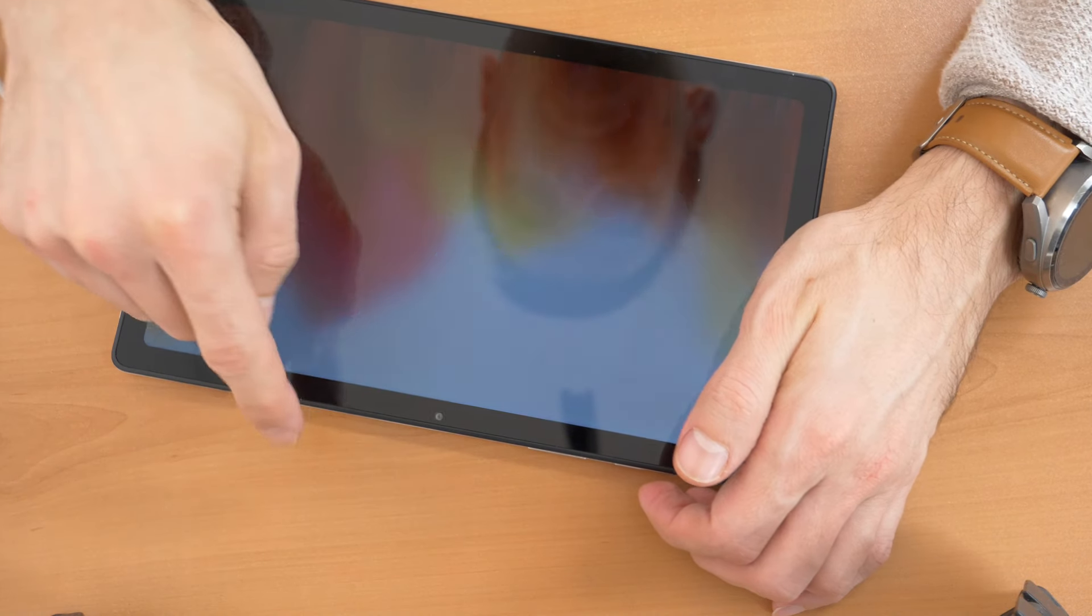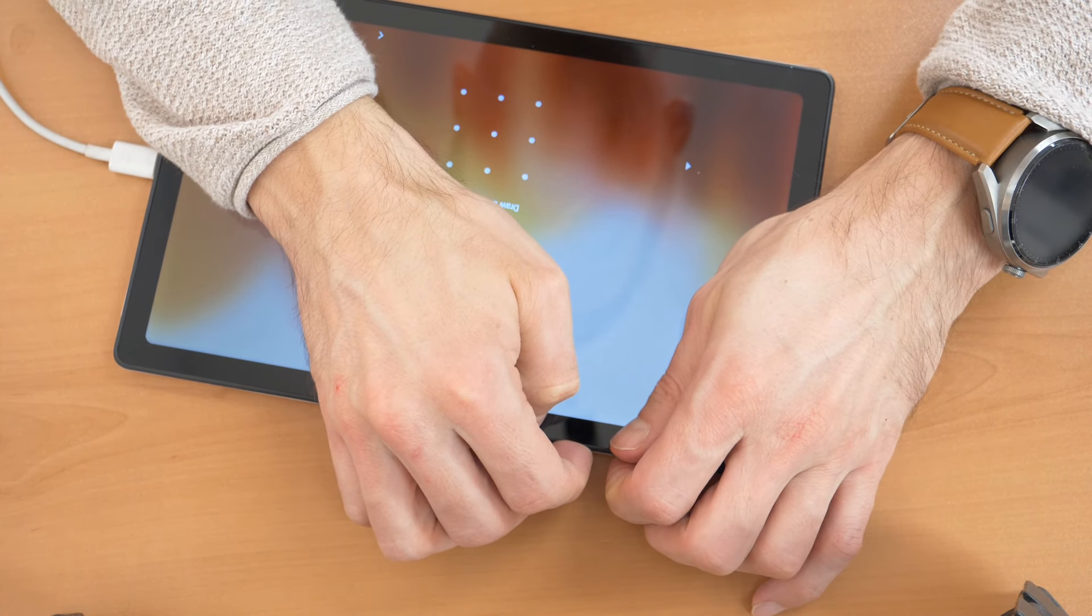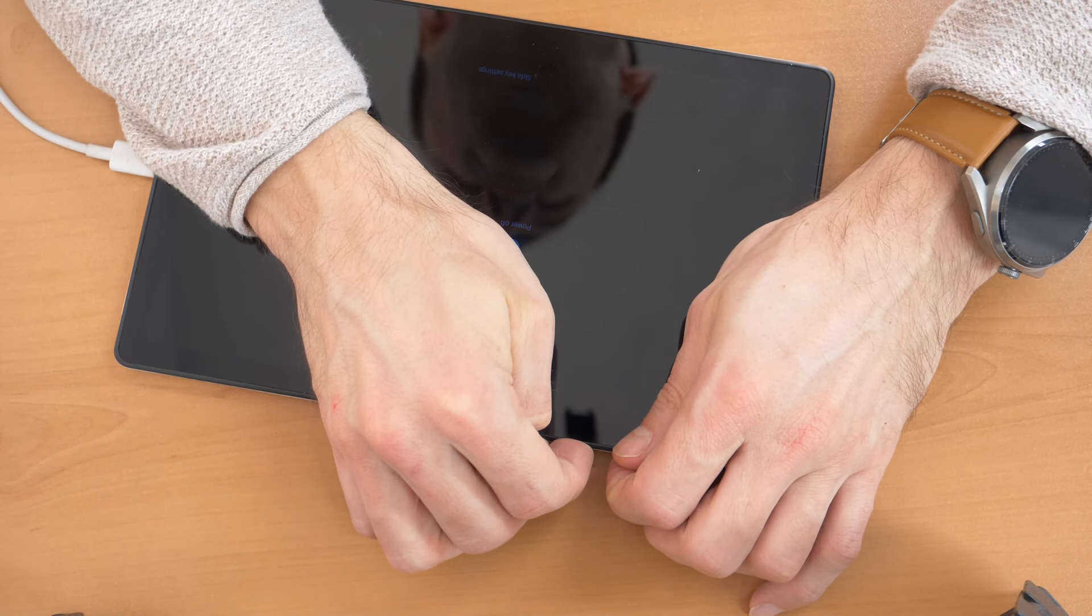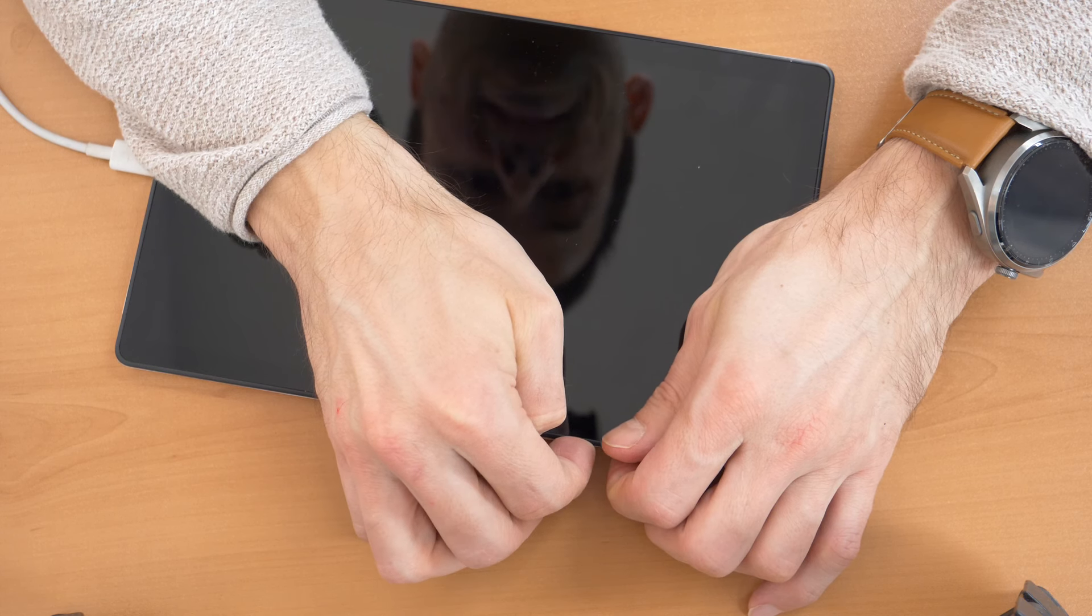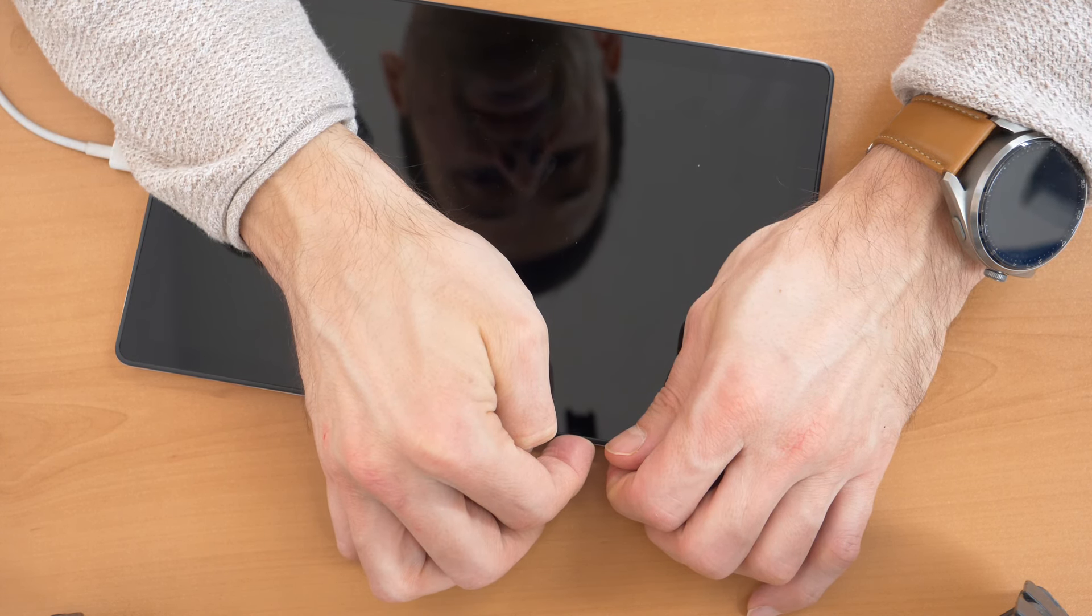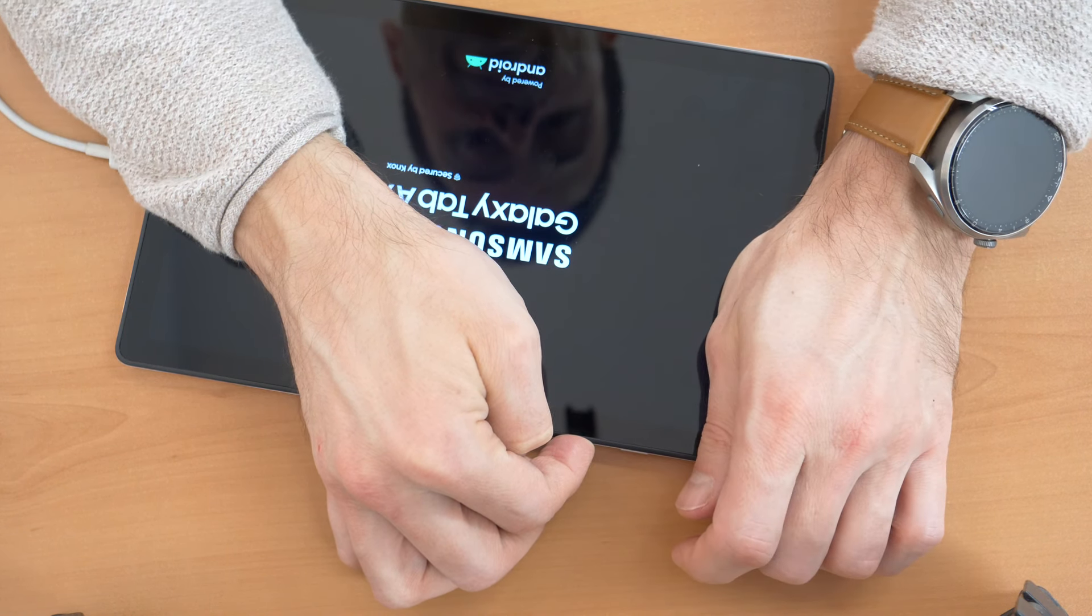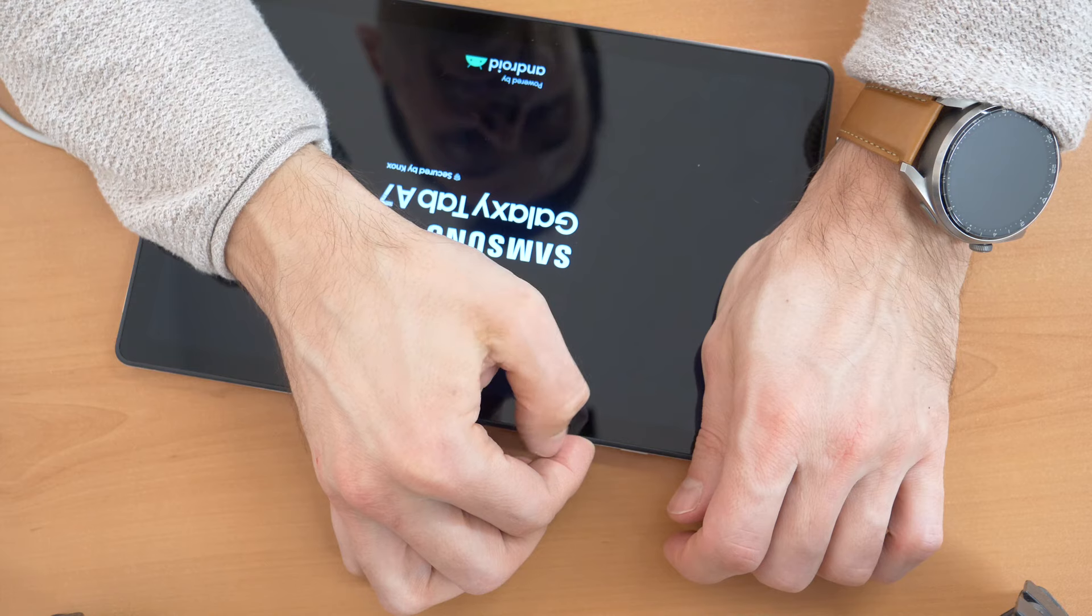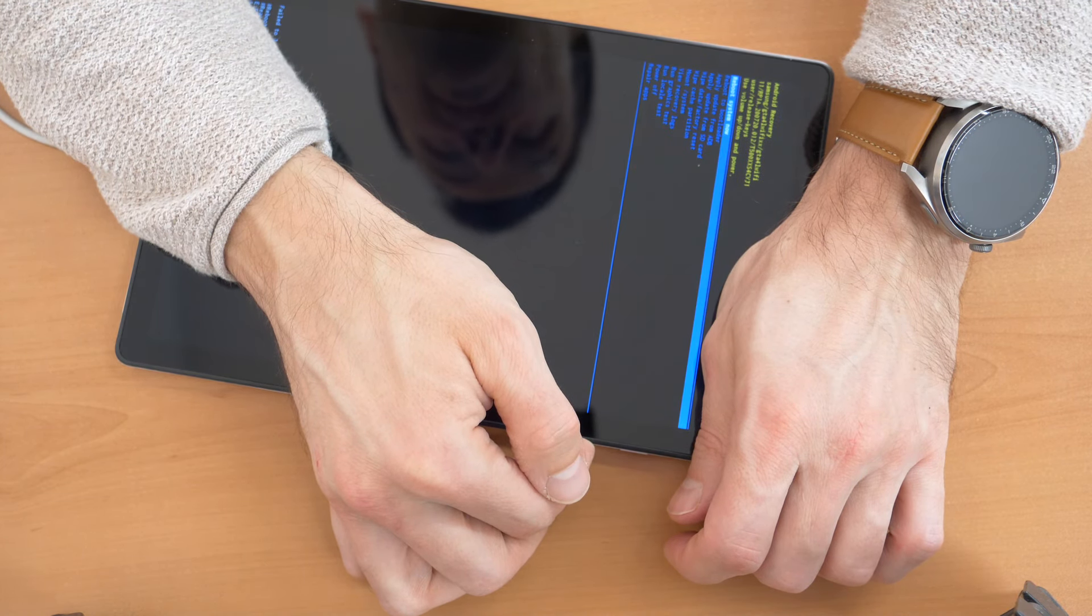So let's try. Press all three buttons till the tablet restarts, and then you release the volume down button and just keep holding the power button and the volume up button. When you see the Samsung logo, then you just keep holding the volume up button but you release the power button.